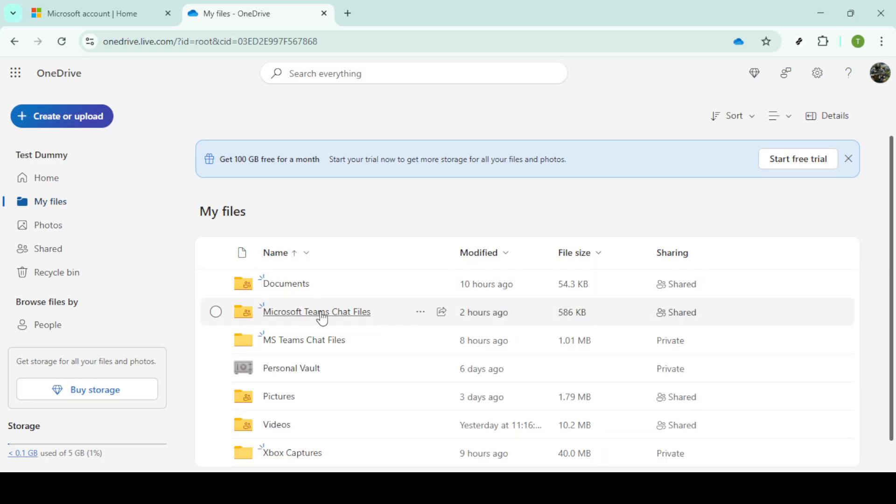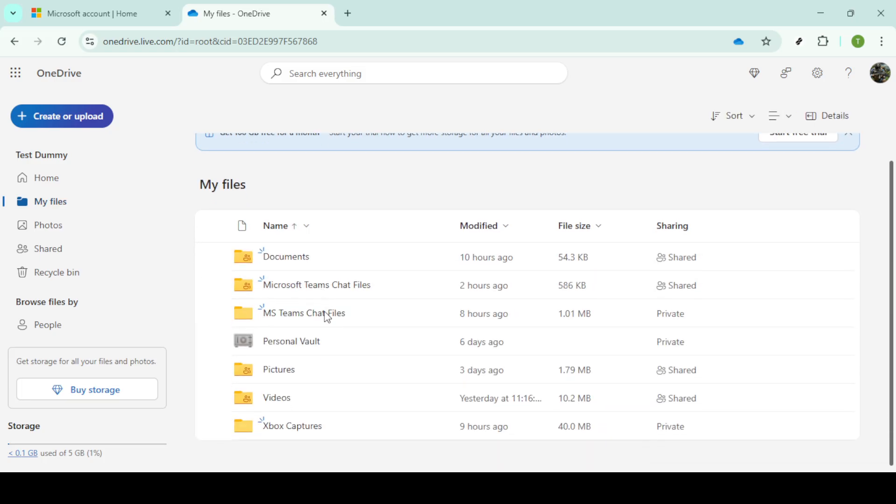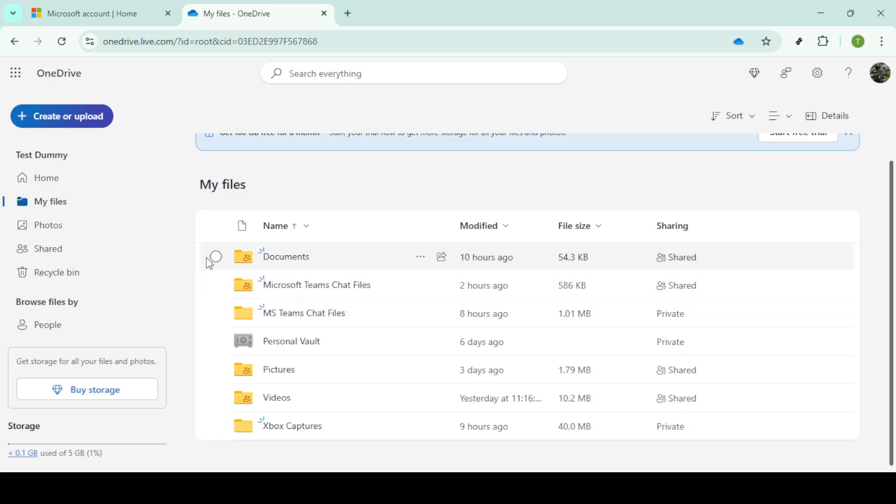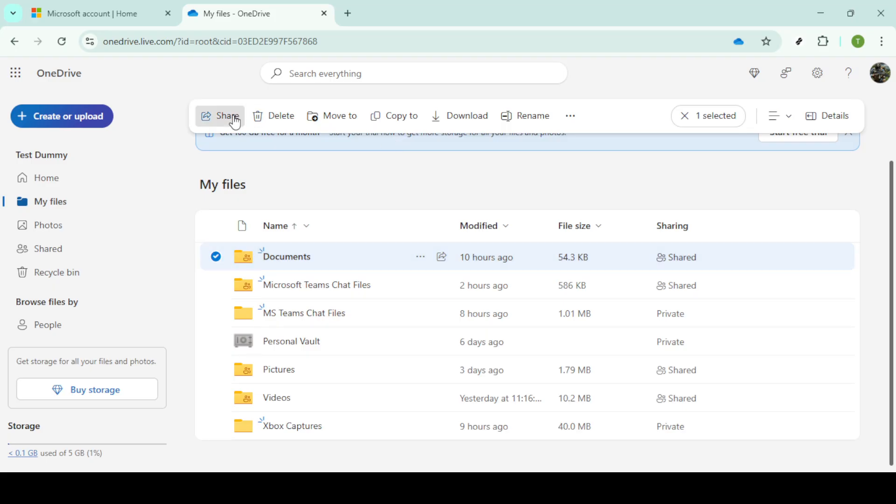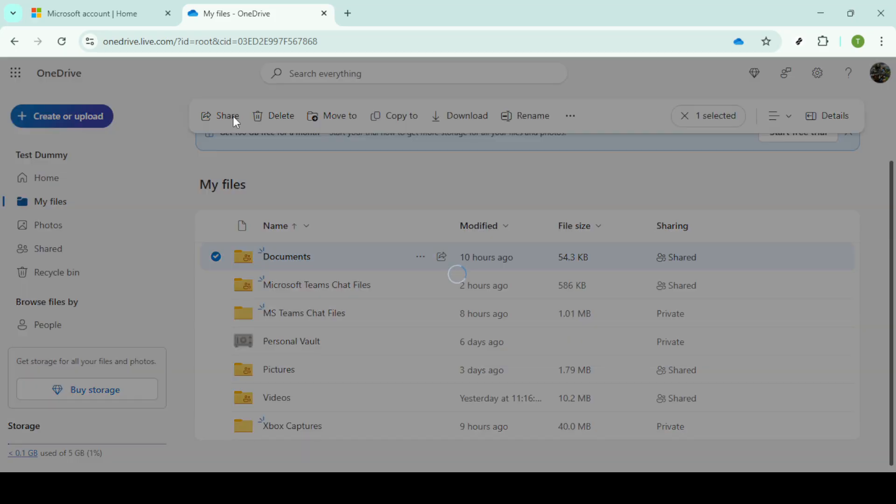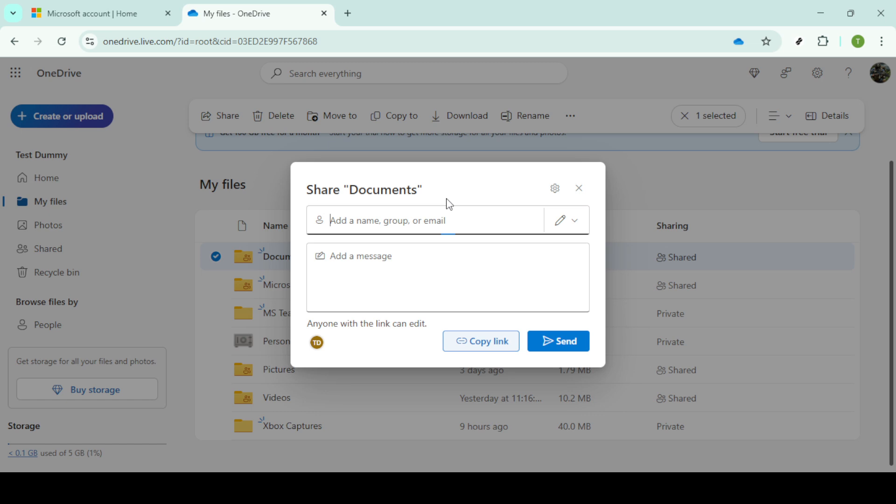Identify the folder or file that you wish to transfer to the new account. Simply click on it to select it. With your file or folder selected, look towards the top of the page and find the share button. Click on this button and a window will pop up, allowing you to share this folder.